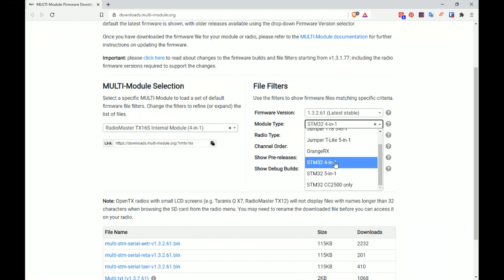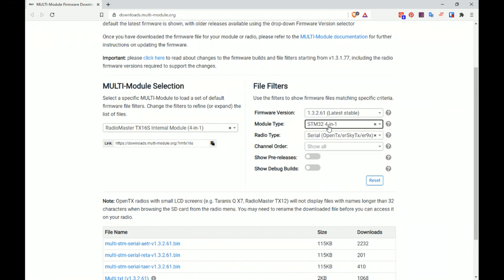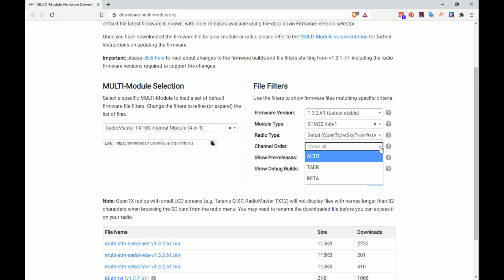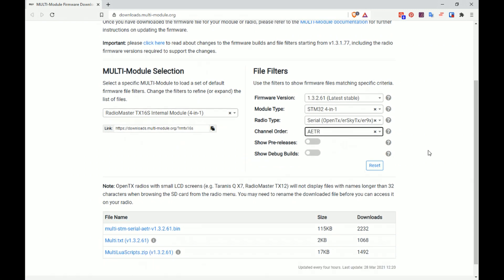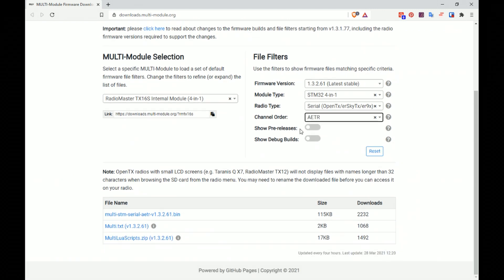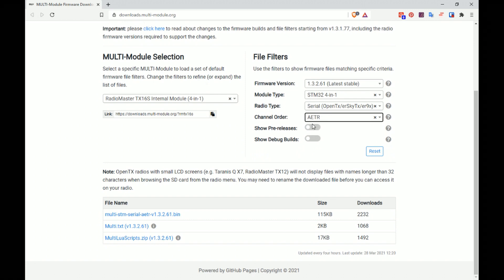I'm going to leave it as STM32 4-in-1. Radio type we want OpenTX. Channel order AETR that's what we're using and we don't need to worry about pre-release or anything like that.